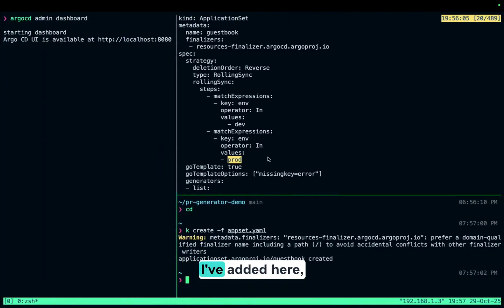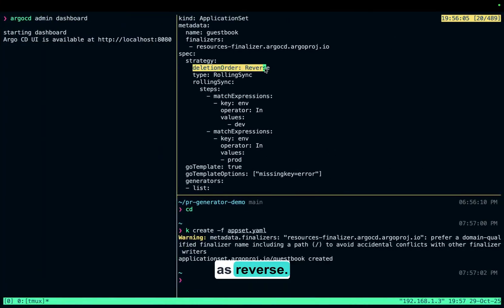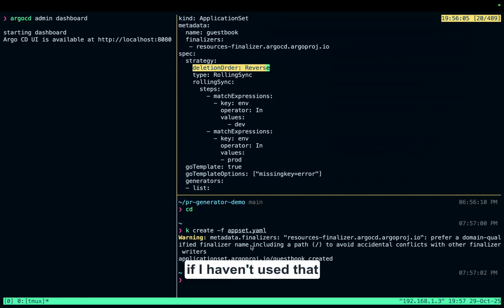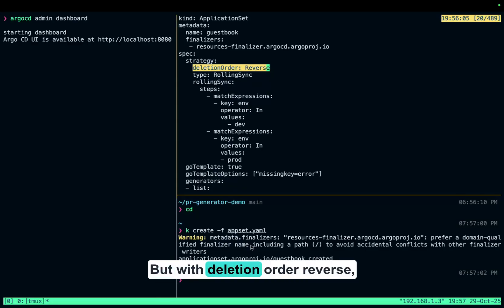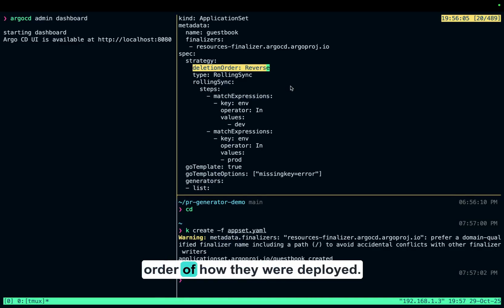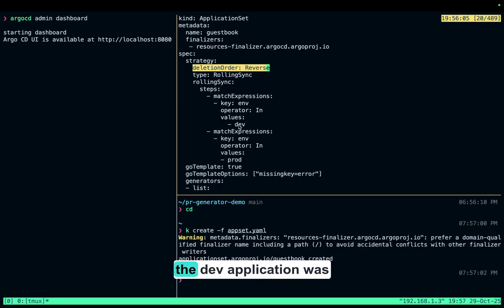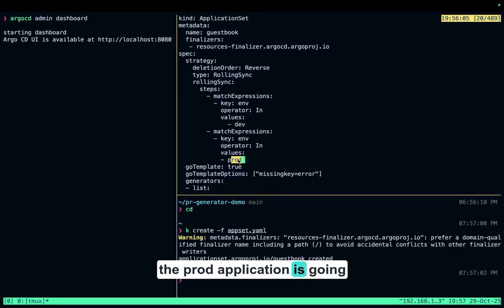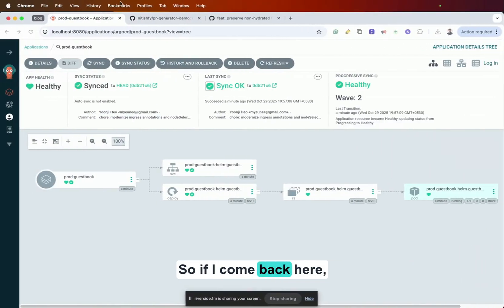There's a new field that I've added here, which is deletion order as reverse. What is going to happen with deletion order reverse is that if I try to delete this application set — if I hadn't used that deletion order, all the applications would have been deleted simultaneously. But with deletion order reverse, all the applications are going to get deleted in a reverse order of how they were deployed. They were deployed with dev first and then prod, but now if I try to delete the application set, the prod application is going to get deleted first, and then the dev application.